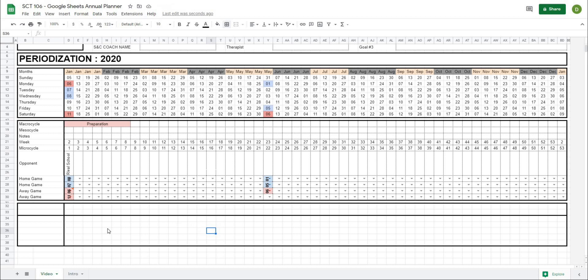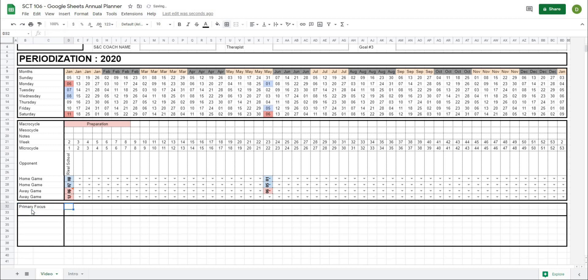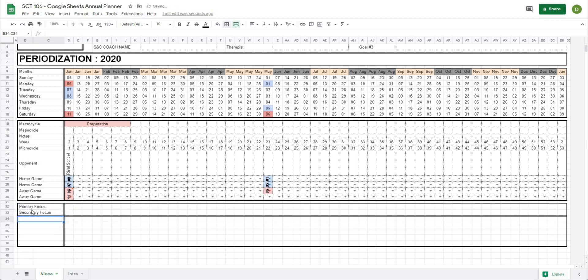So that is going to be the outline of my section. Now when I'm doing my annual plans, I like to have a section where I can outline what my primary and my secondary focus are going to be. So I'm going to put that right here and I'm just going to type in primary focus and secondary focus, and I'm going to use these cells in here. What I'll do is I'm just going to border these with the dotted lines.